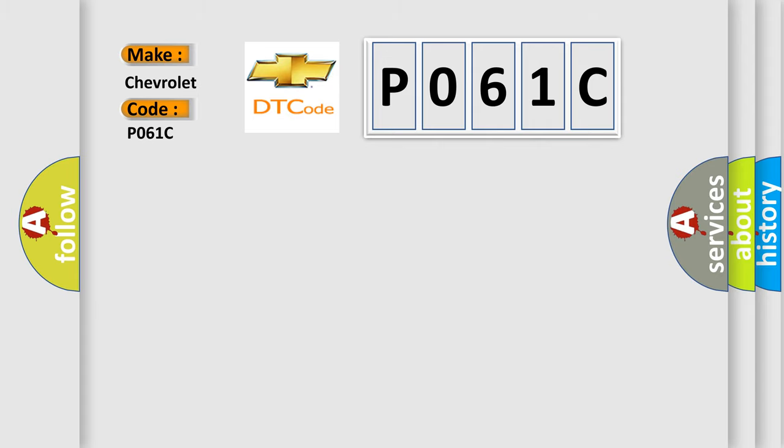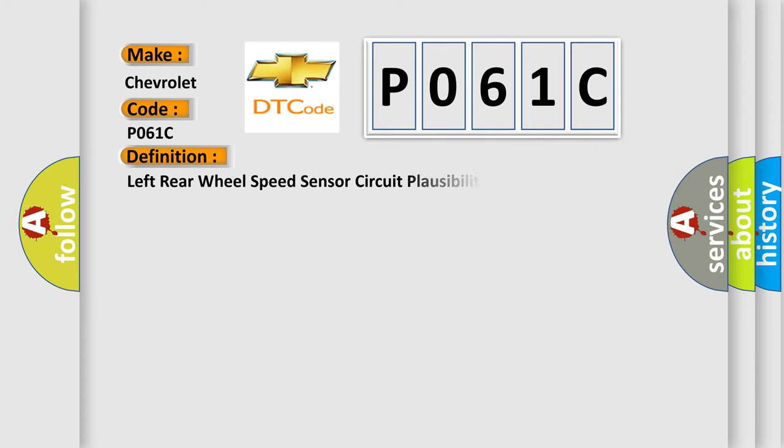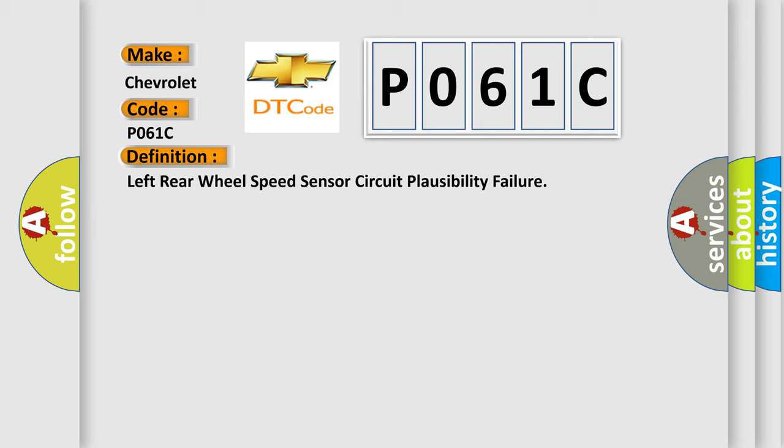The basic definition is Left rear wheel speed sensor circuit plausibility failure. And now this is a short description of this DTC code.